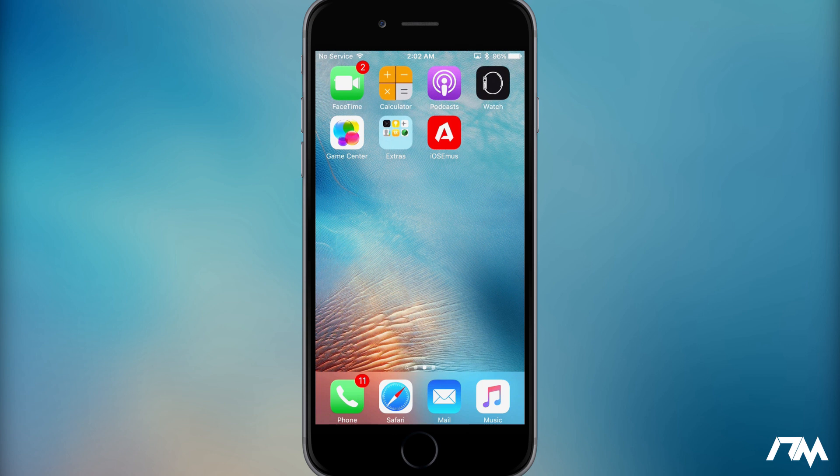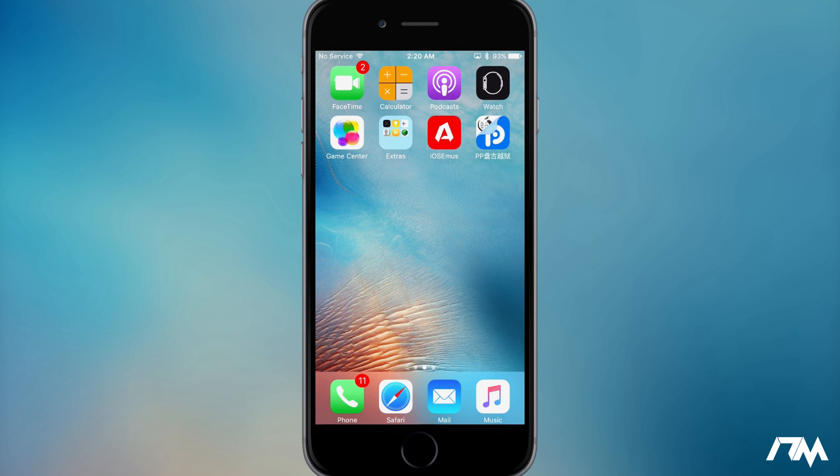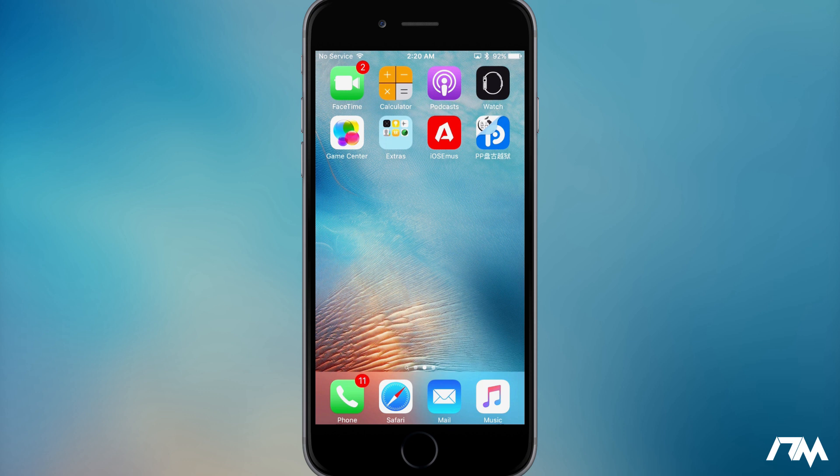All right guys, so the PP jailbreak app is finally done downloading. It said waiting for I want to say about 10 minutes straight before it finally installed onto my phone. So be very patient with this as I'm sure there's thousands of people that are trying to actually download this simultaneously, so the servers are going to be very, very slow. So just give it some time and it will eventually install.